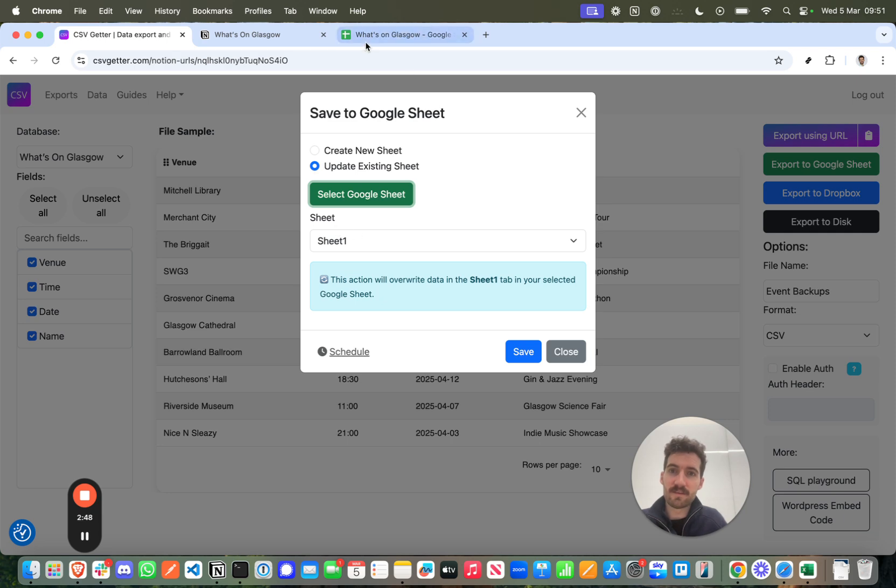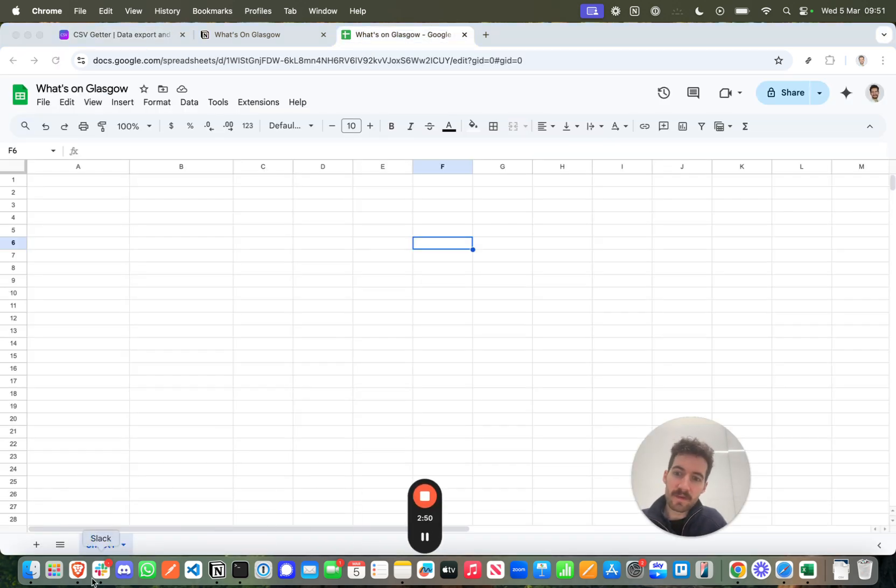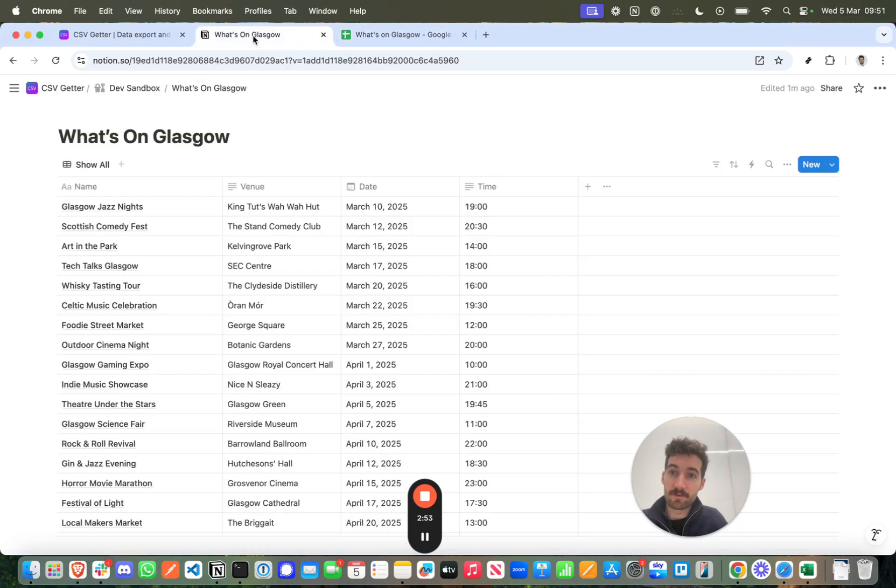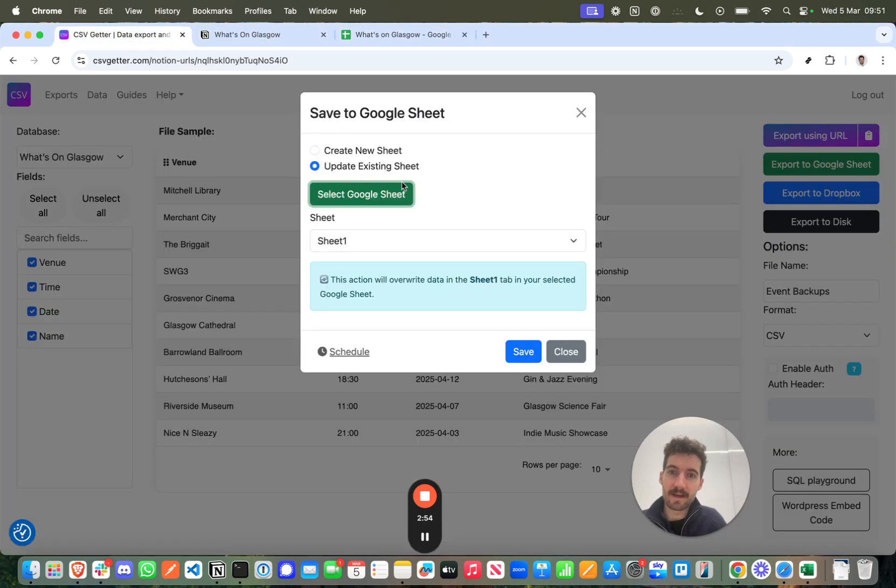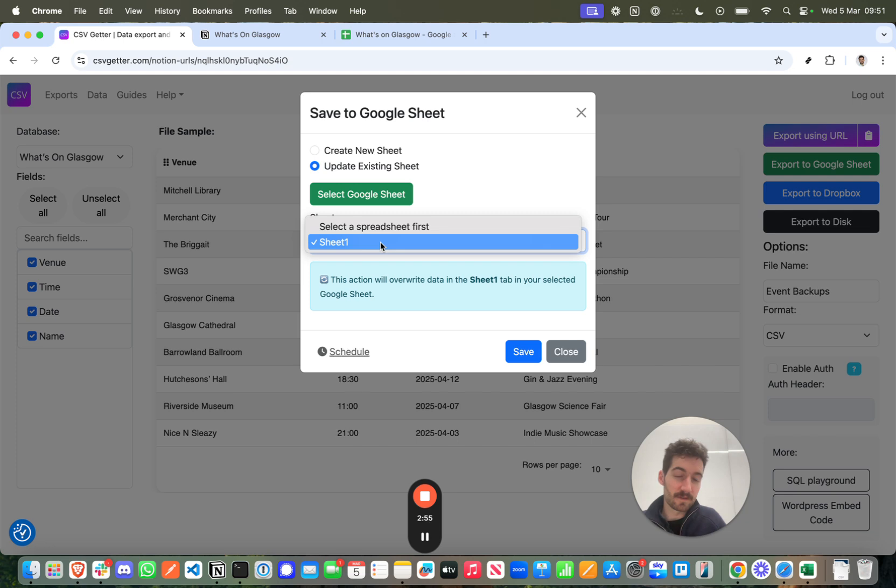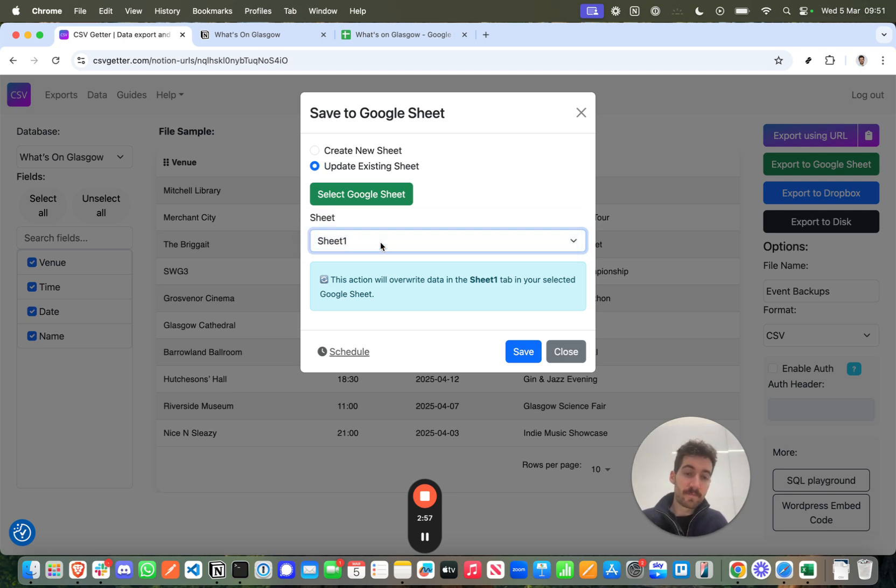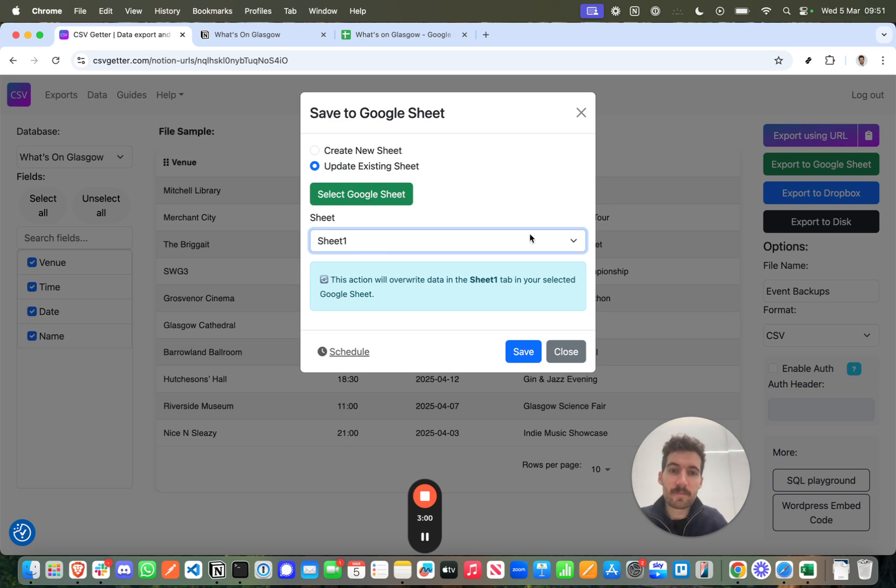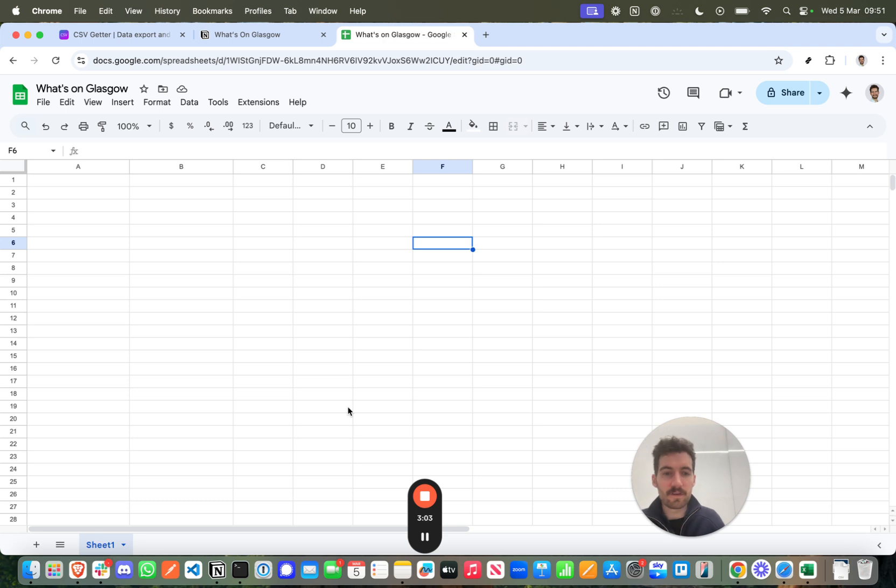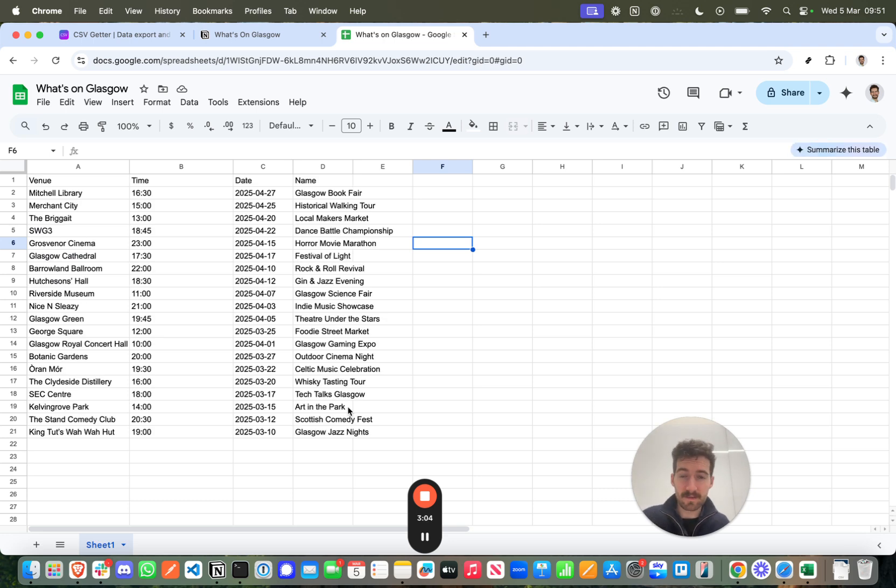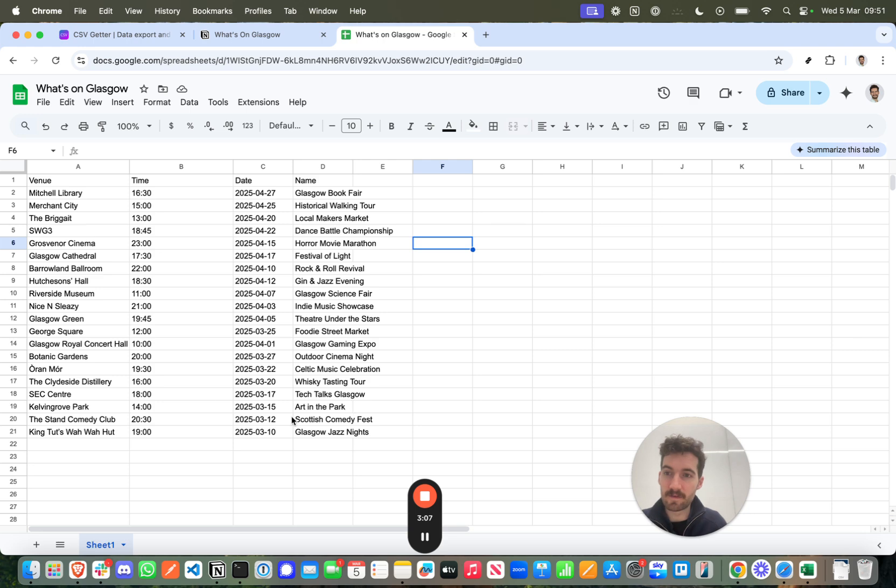Now the sheets here are essentially just these tabs. So sheet 1 is the tab in Google Sheets, and you can select which tab you want it to update. So you could update one spreadsheet with multiple tabs. So if I press Save here, back in Google Sheets, if we wait a wee second, you'll see that all the data will just be piped in from Notion. And that's fantastic.